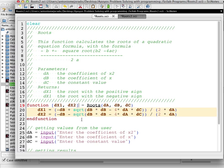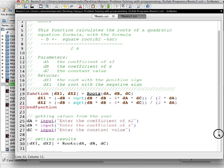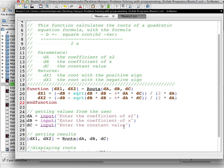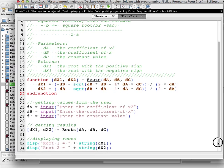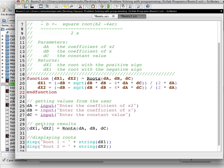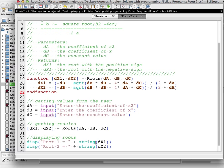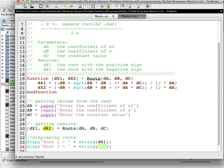We finish our function, then get the values from the user the same way as before. But because we have two return values, we must first call the function using brackets: [dx1, dx2] = roots(da, db, dc). Once we have dx1 and dx2, we can display them directly — we're not calling the function inside the display anymore, we're using the returned values dx1 and dx2.